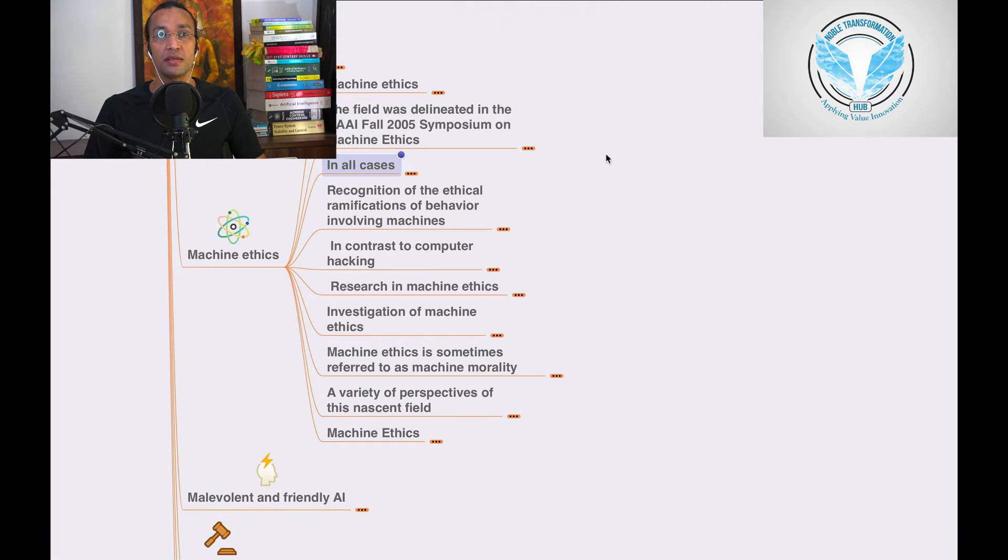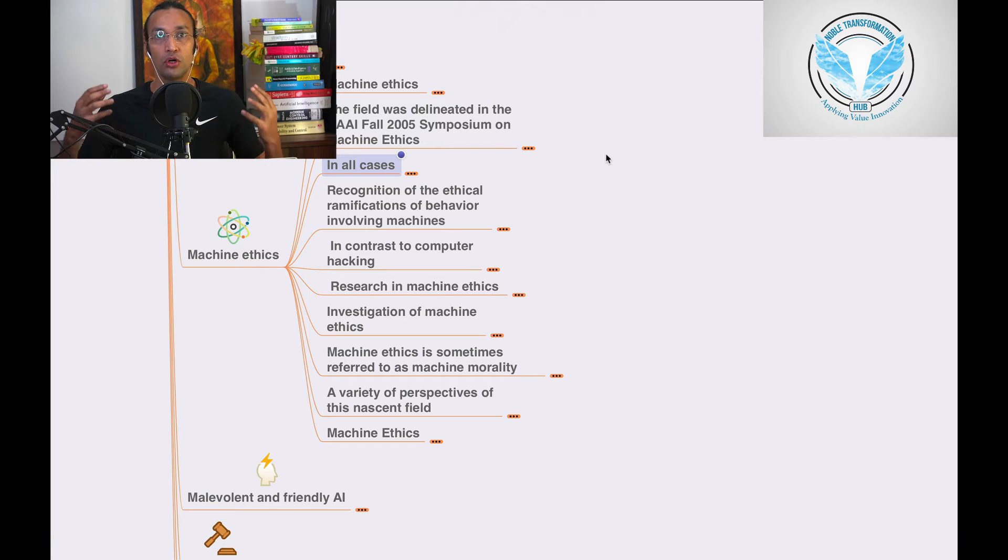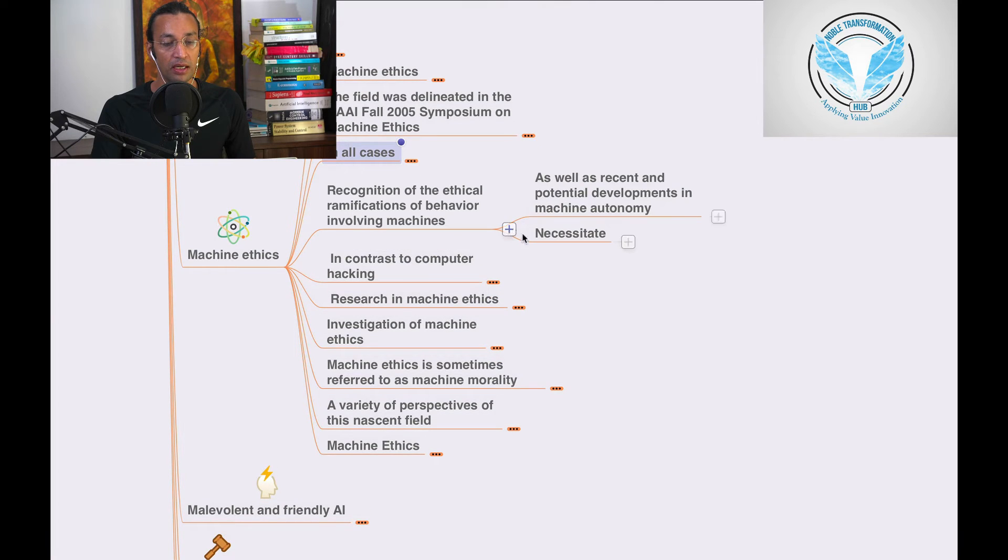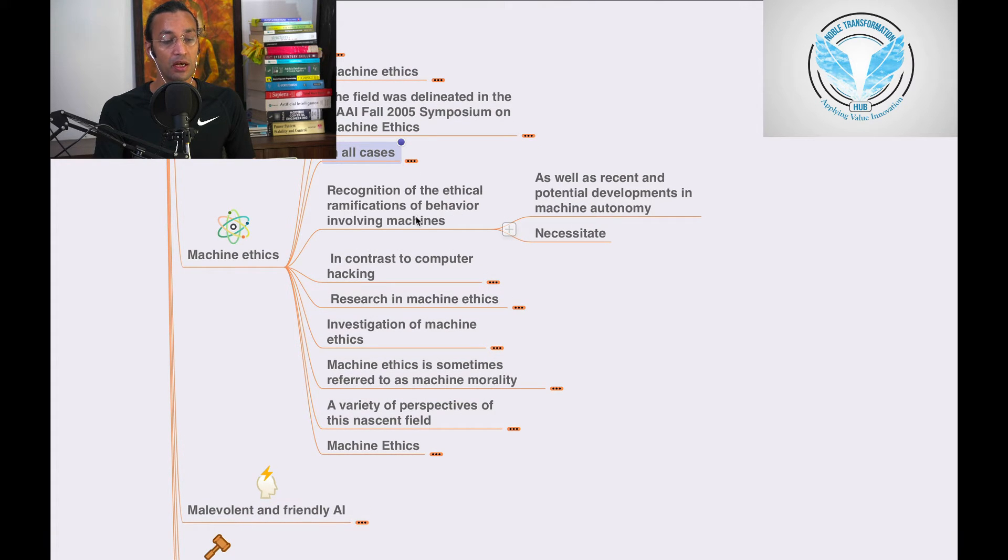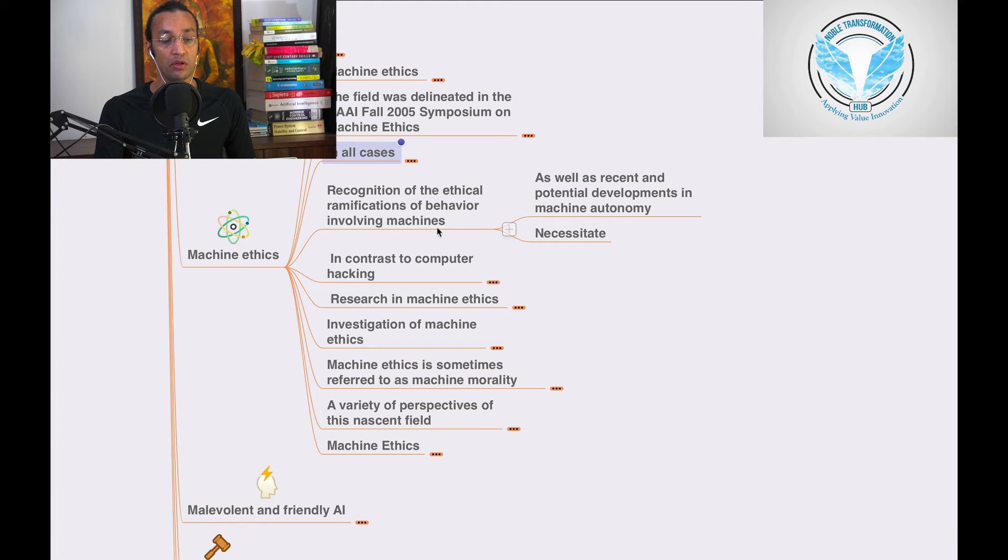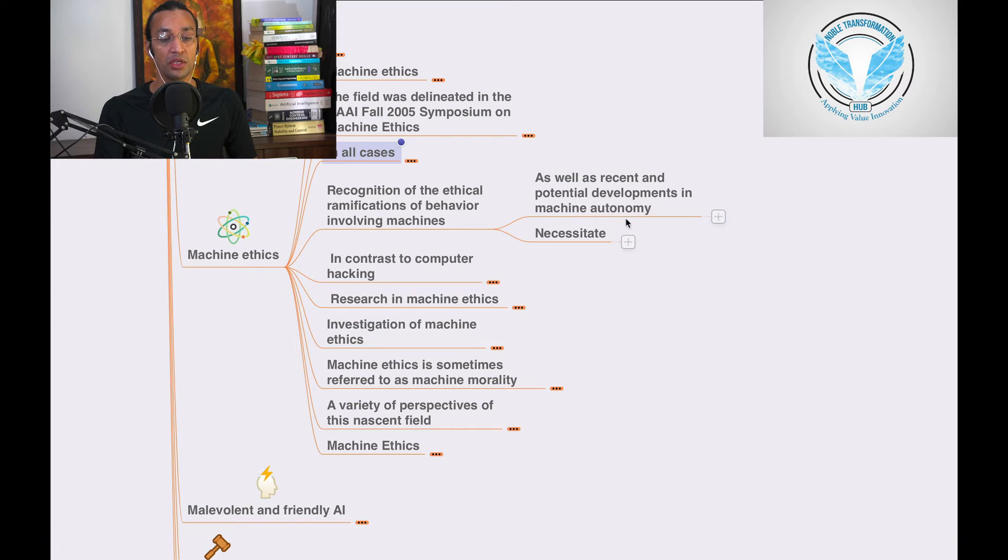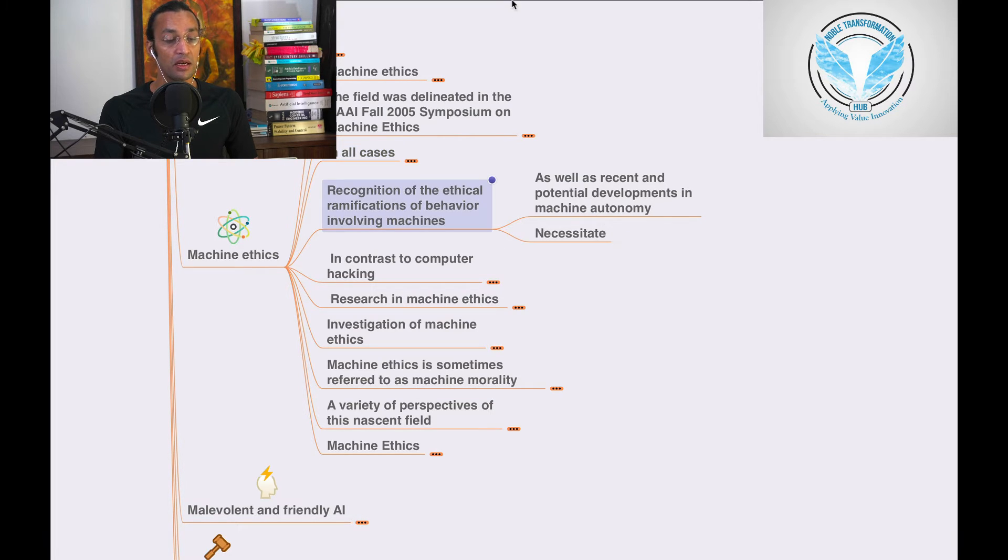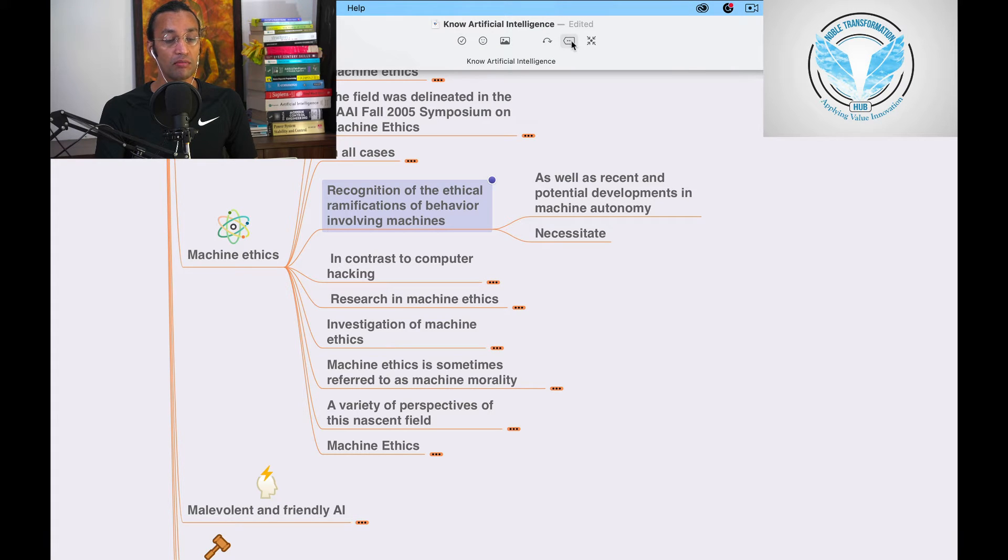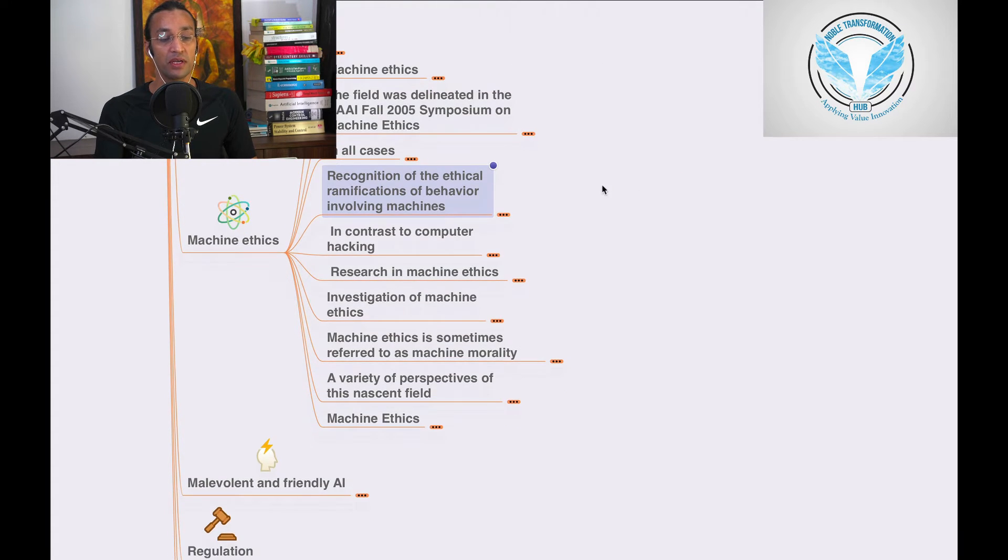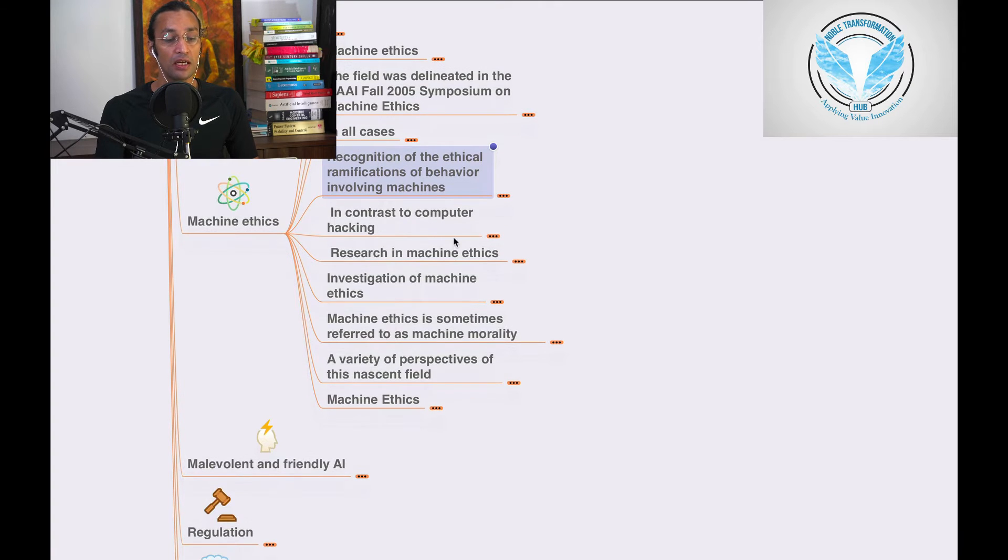We need to incorporate that and have recognition of ethical ramifications of behavior involving machines, as well as recent and potential developments in machine autonomy and necessity. We need to recognize the ethical ramifications.